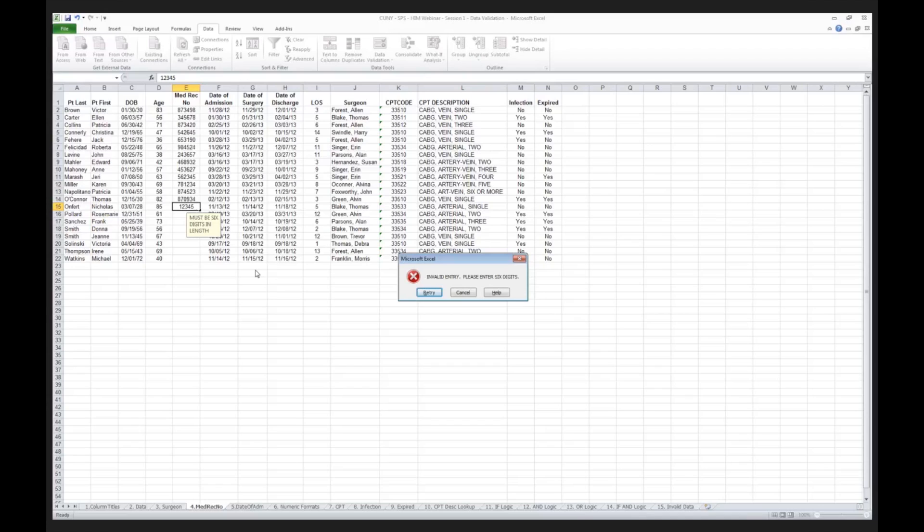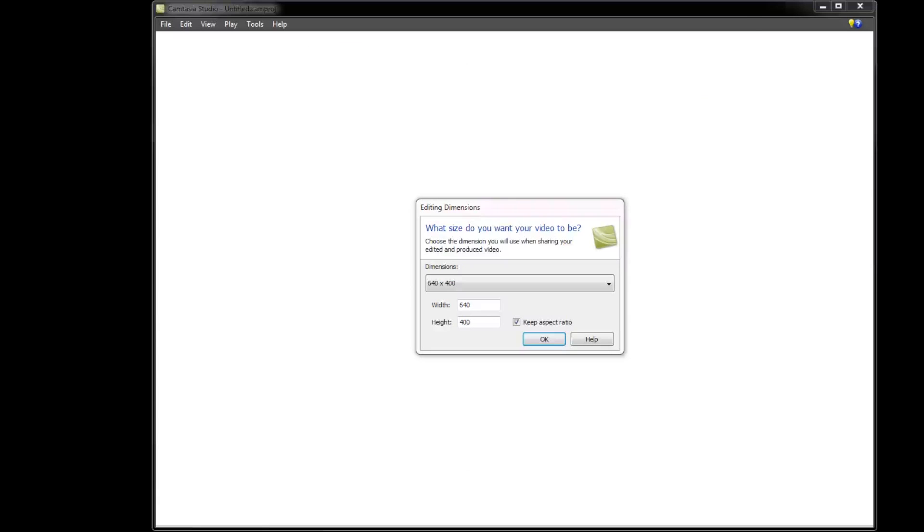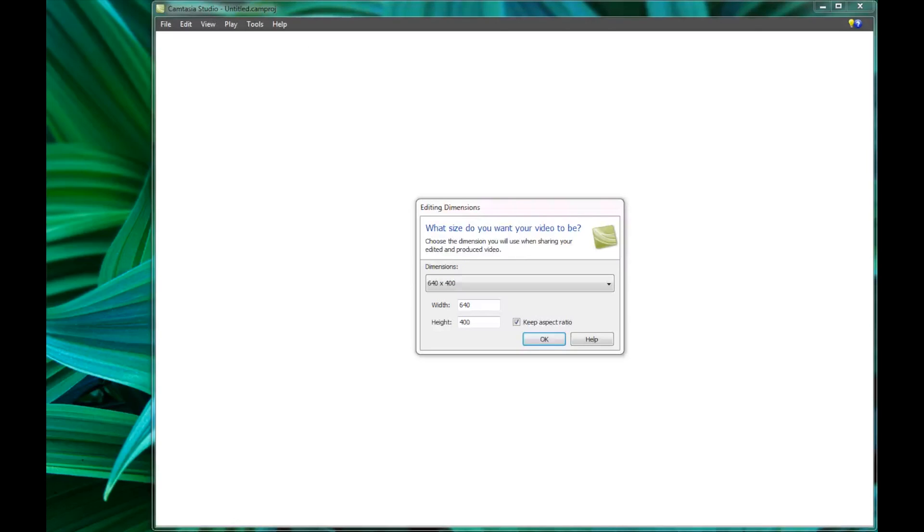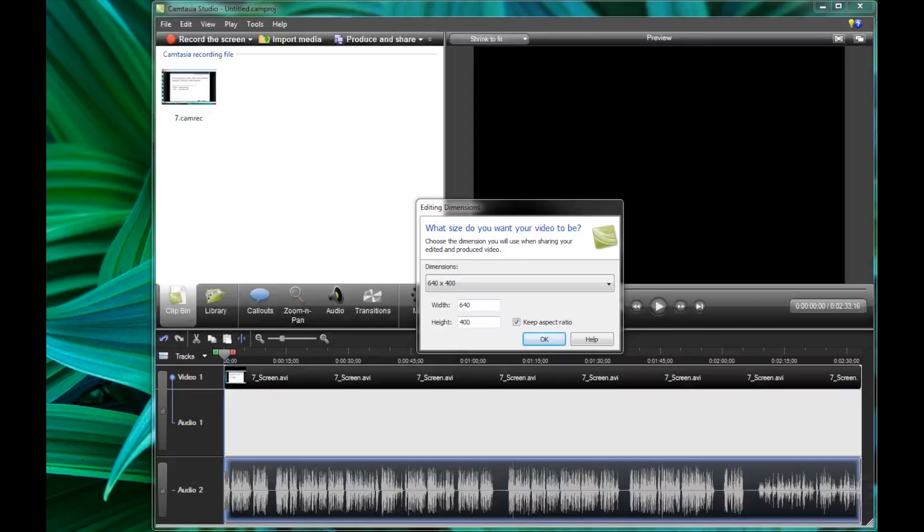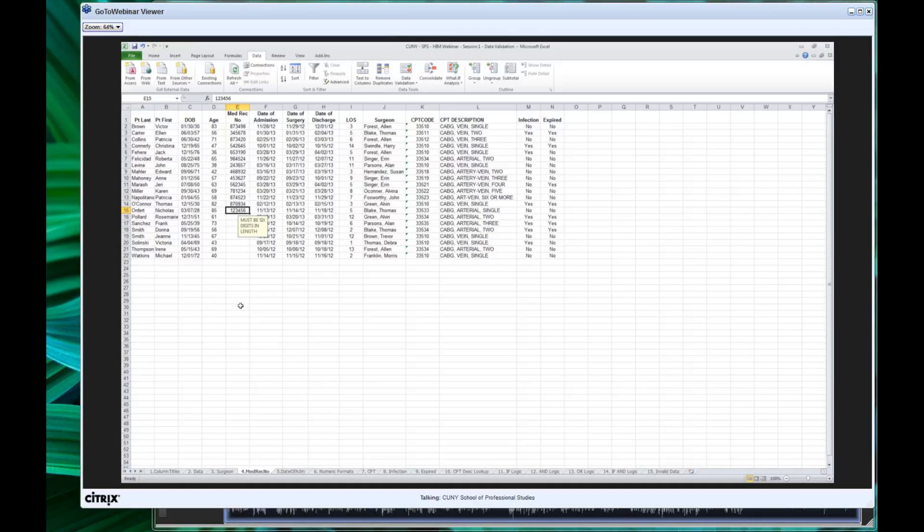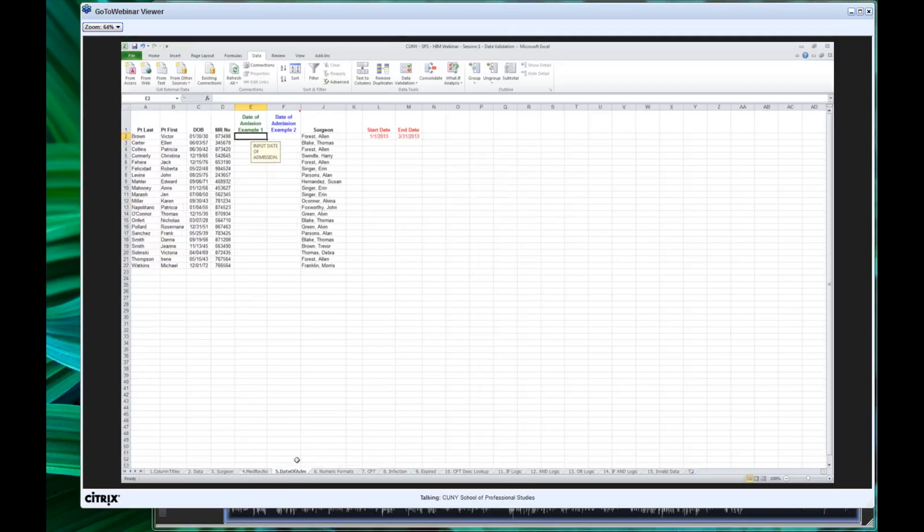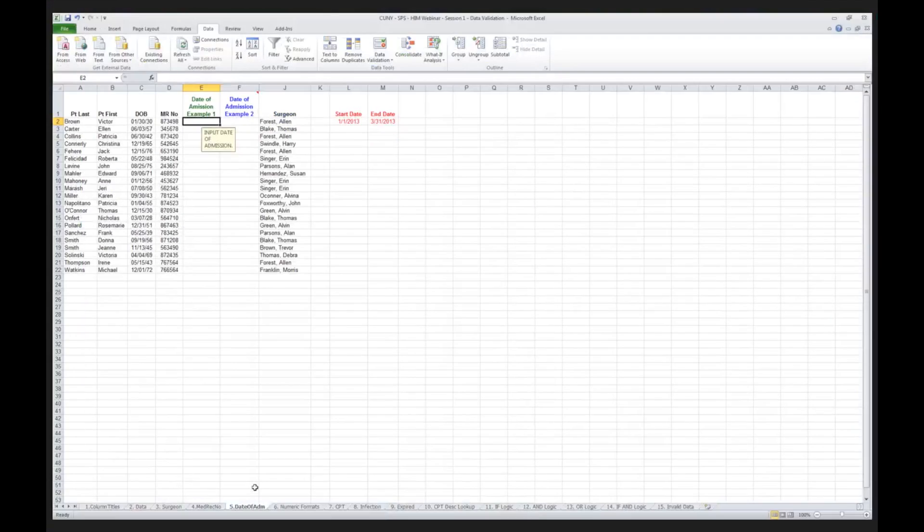Now you have the ability to do that right here, right within the medical record number. I'd like to now go on and we're going to talk about validating against dates. I'm going to move slowly over here to Exercise 5, Worksheet 5, the date of admission. And here I'm going to give you several examples.